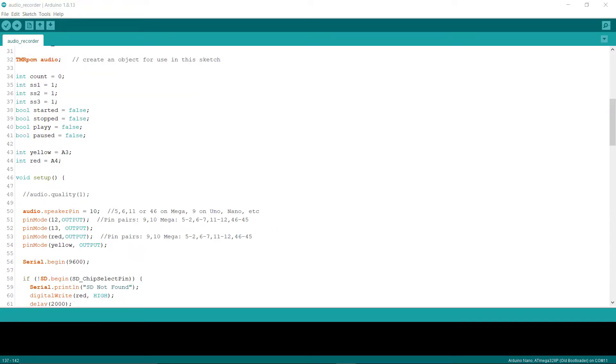Now you can build your own Arduino voice recorder. The link to the code will also be provided in the description of this video. Thank you for watching.